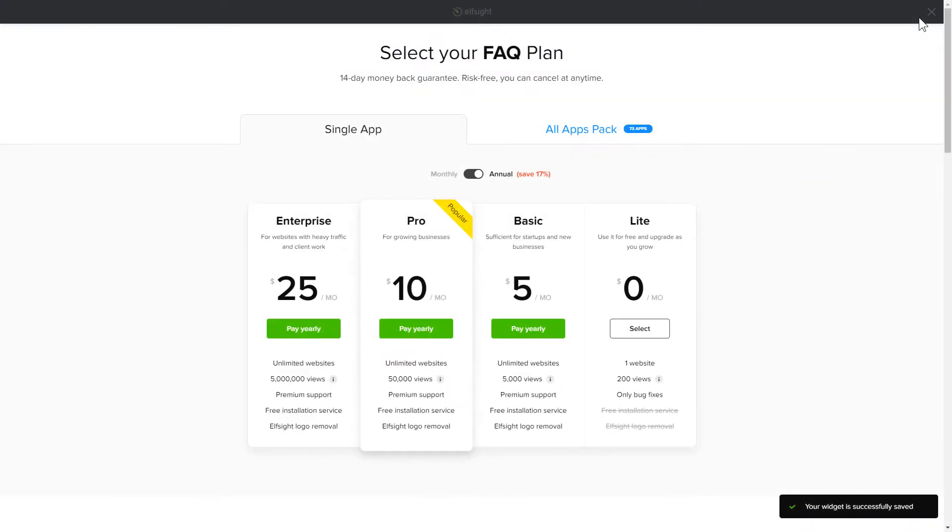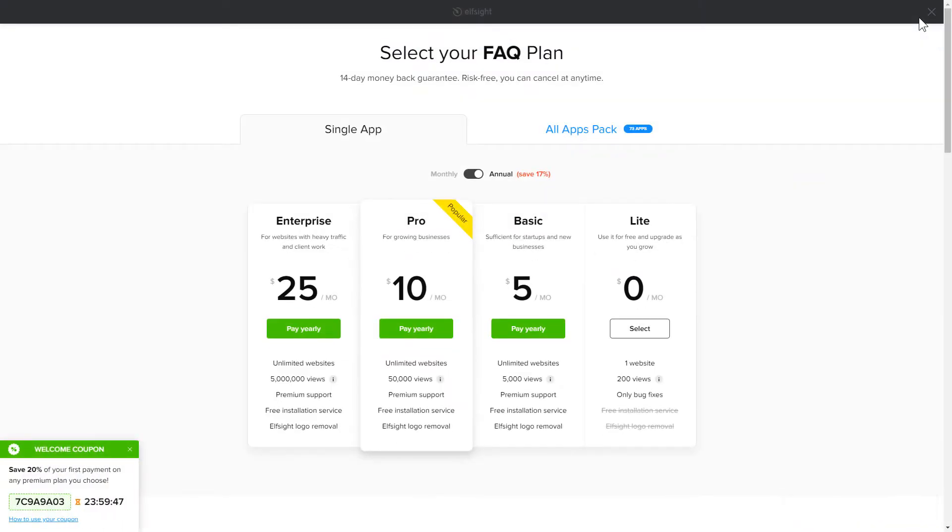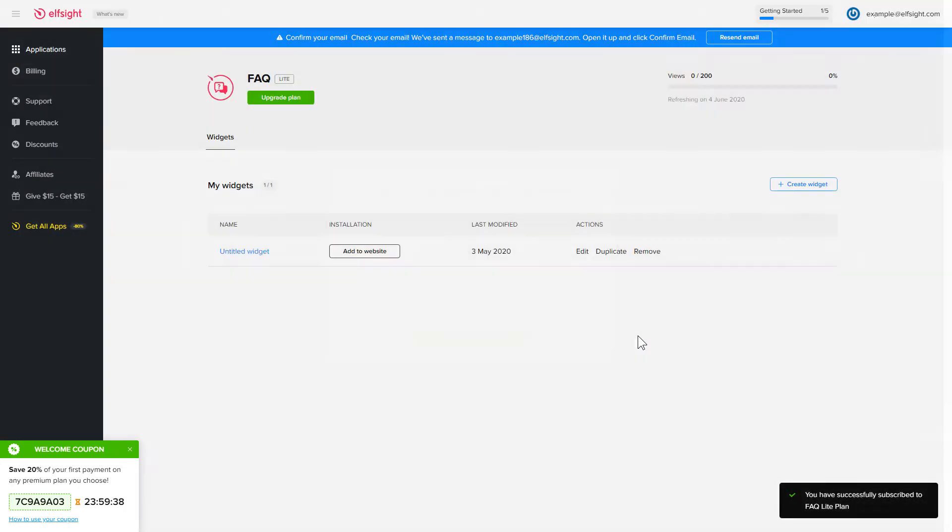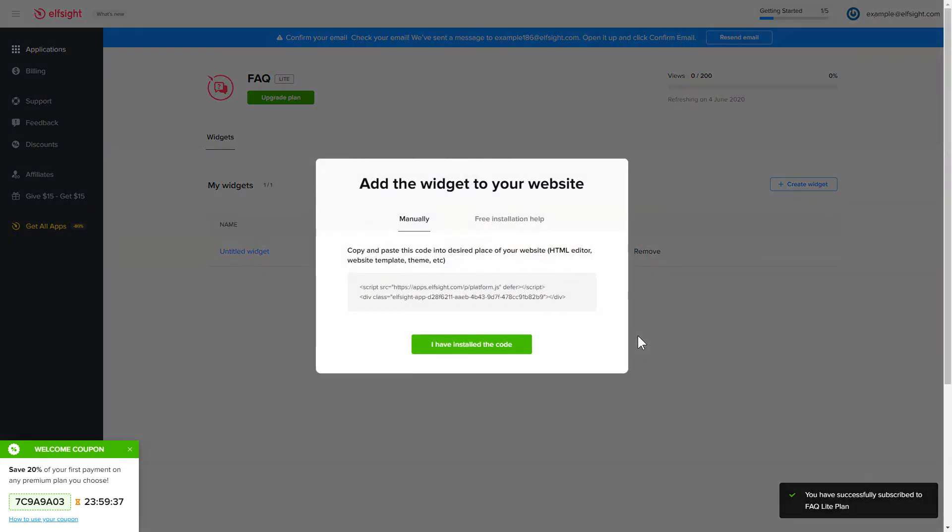The next step is to choose your subscription plan. You're very welcome to start with Lite, but keep in mind that your 20% discount is valid only for 24 hours. Click on the code to copy it and go to your website's admin panel.